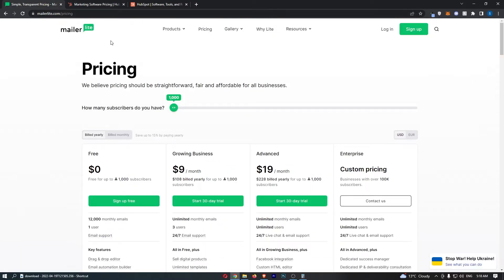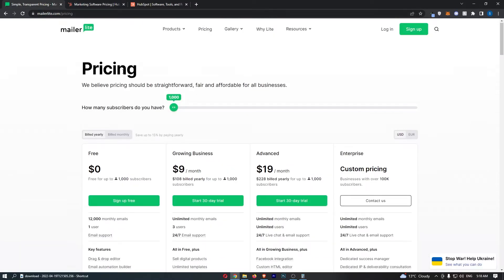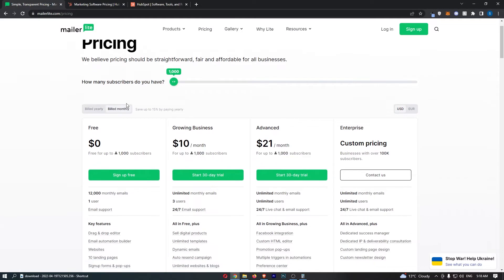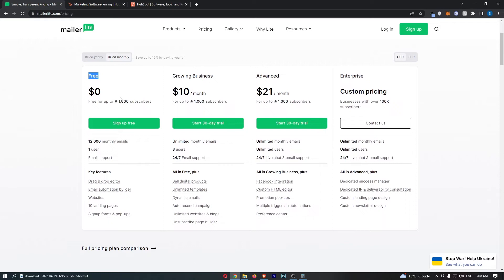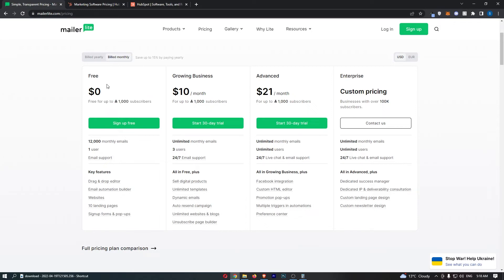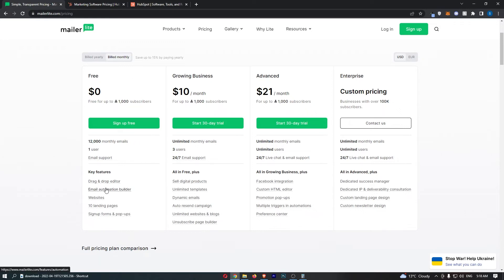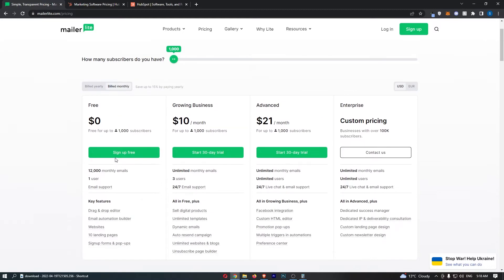Whereas on MailerLite they actually have two different types of free trials. So the first one is this free account right here and this is a free account that you can have up to 1000 subscribers on and if you go over 1000, 1001, 1002 then you will have to upgrade. But the first 1000 subscribers you can get for free and you can also send 12,000 monthly emails all from this account and you also get the drag and drop editor, the email automation builder. Everything you need is included in this so that is absolutely phenomenal.